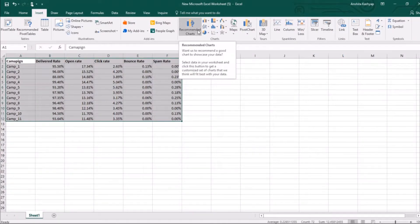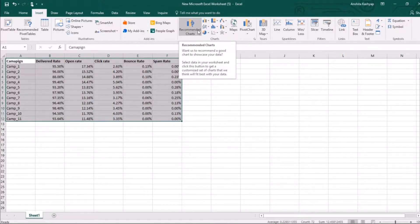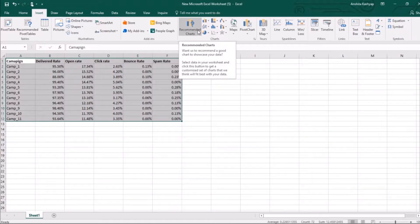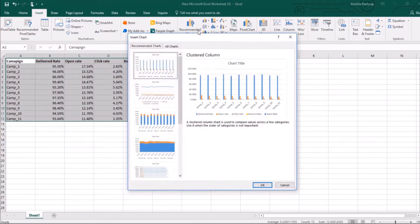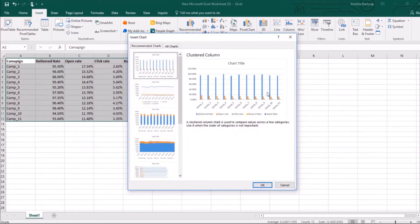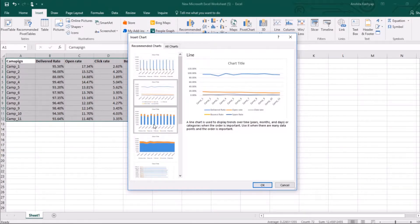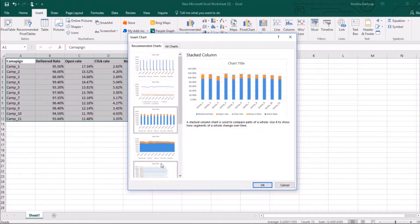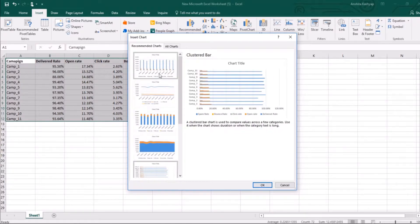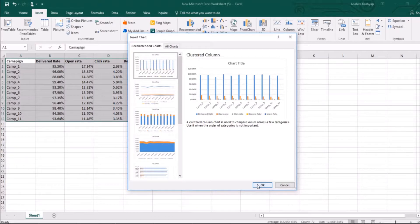I'll select recommended charts. This way Excel will tell me what chart will be useful and more informational. I'll select recommended charts and here it is. So I can select various charts from this. I'll select this chart. I'll select OK.